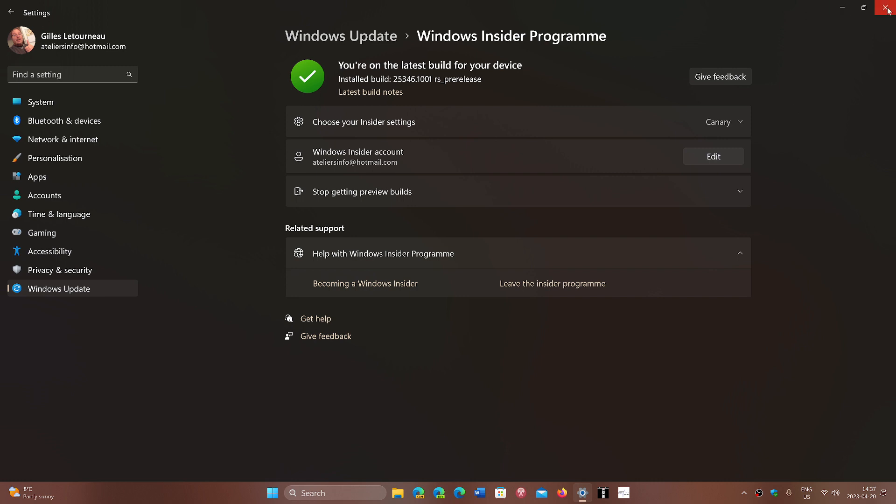We are going to keep an eye on the Insider program, especially the Canary build, which could be the exciting channel to be on. In the next video I am going to redo a video because I have had a few people talking to me about the Insider program - what are the rings and which one should I use if I want to be an Insider.